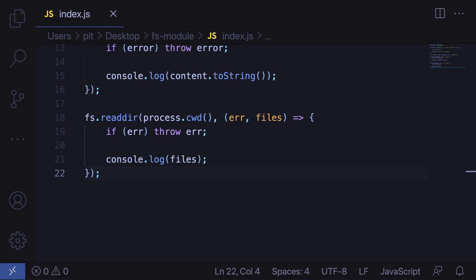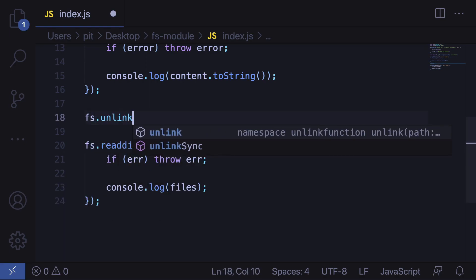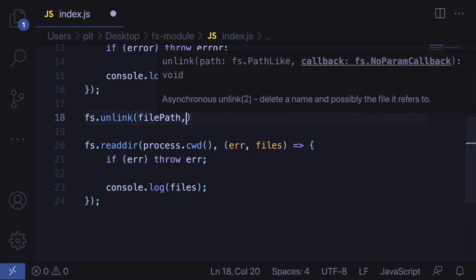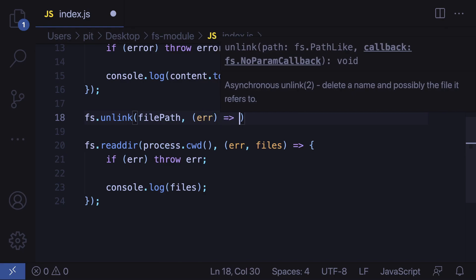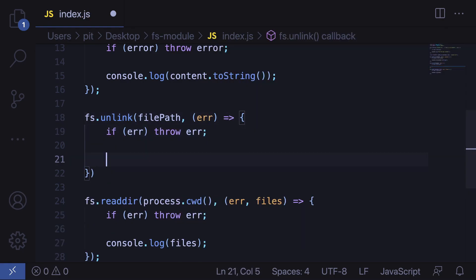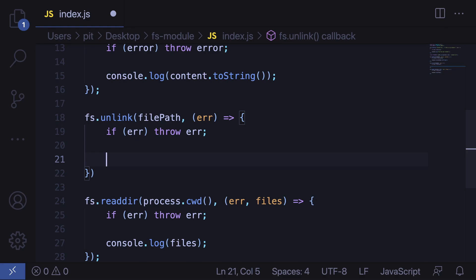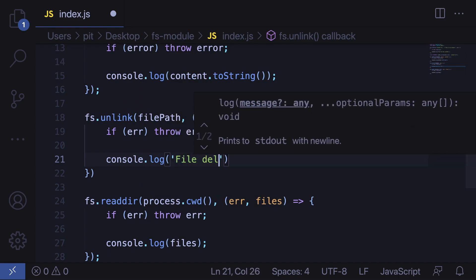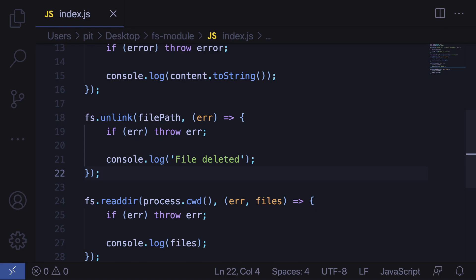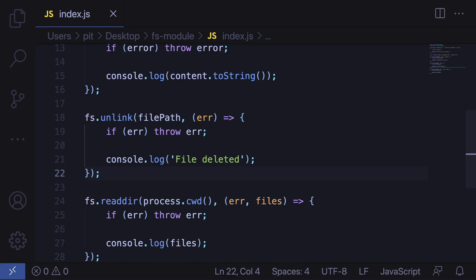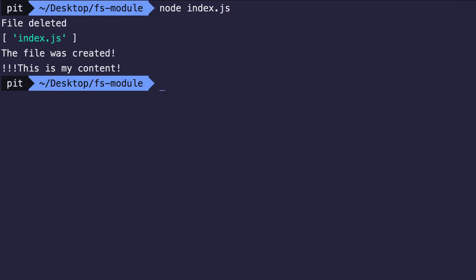Now let's see how you can delete a file. The file system module has a method that allows you to delete files; however, it's important to note that it only works for files and not for directories. When you call fs.unlink() with the file path as an argument, it deletes the file. Let's pass the file path and a callback. If there is an error we throw it; otherwise we display console.log('File deleted'). Running node index.js confirms the file was deleted successfully — now we only have one file.